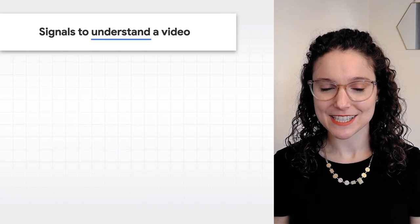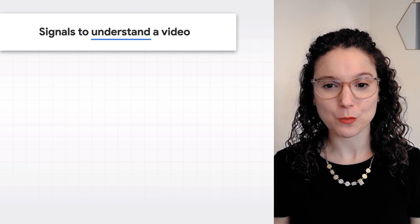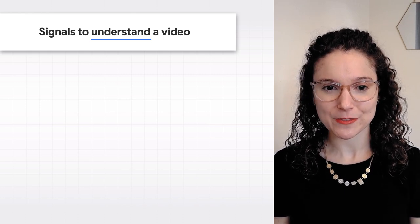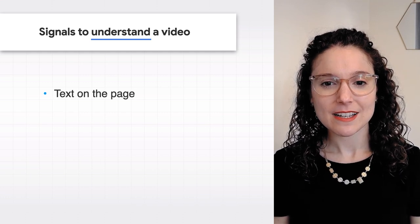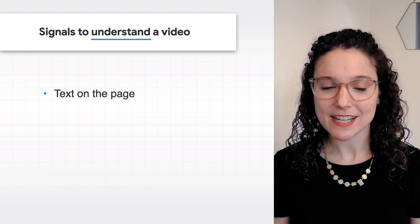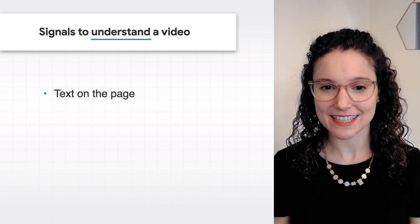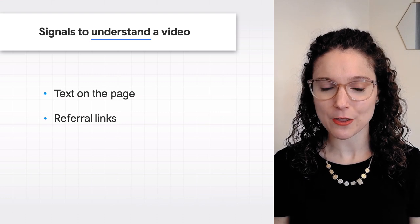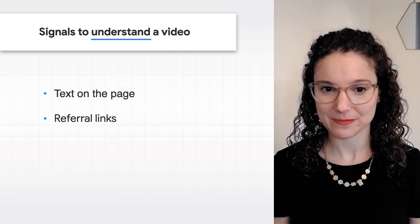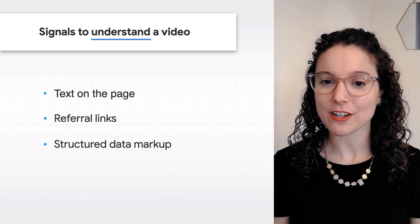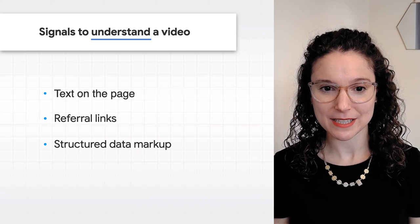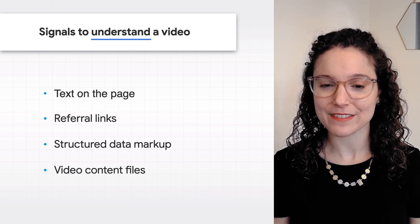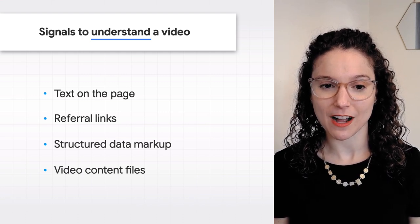When Google identifies a video on a page, we try to understand what the video is about so it can surface to users who are looking for that topic. Some of this information comes from text on the page, such as the page title, headings, and captions near the video, or from signals on other pages, like referral links. As we'll discuss later, Google can also understand videos using structured data markup and by fetching the underlying video file to analyze its audio and visual content.